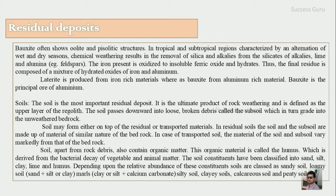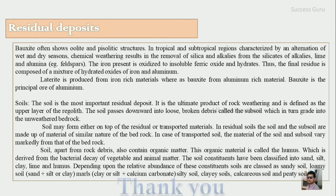Soil, apart from rock debris, also contains organic matter called humus, derived from bacterial decay of vegetable and animal matter. Soil constituents are classified as sand, silt, clay, lime, and humus. Depending upon the relative abundance of these constituents, soils are classified as: sandy soil (dominant sand), loamy soil (sand and silt or clay), marly soil (clay or silt with calcium carbonate), silty soil (dominant silt), clay soil (dominant clay), calcareous soil (calcium carbonate present), and peaty soil (dominant organic matter converted to peat). I hope this gives you a generalized idea about residual deposits.